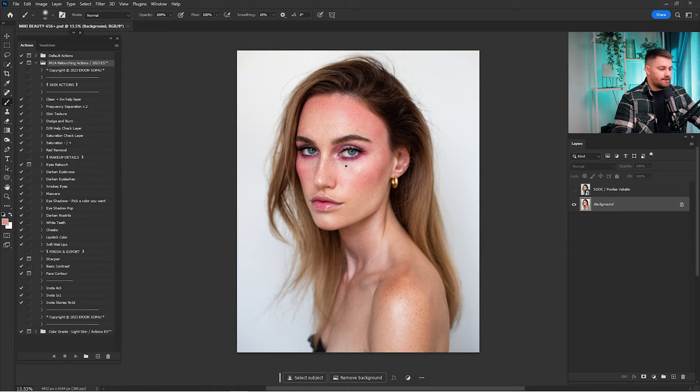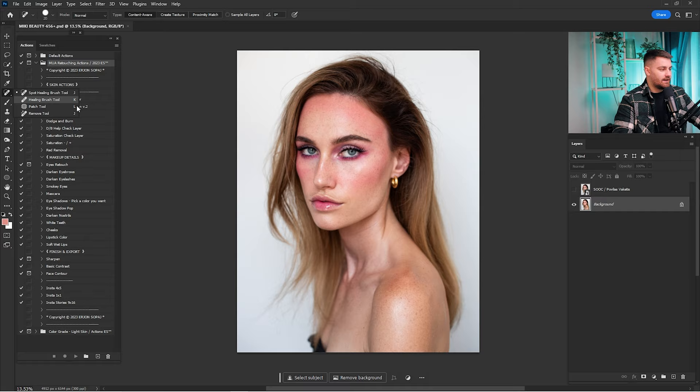So let's get started. This portrait is looking amazing, but we are going to make some changes here and there. First thing first, we have to clean this portrait. For cleaning, we are going to use three different tools: spot healing brush tool, healing brush tool, and patch tool. I made them with shortcuts — J, K, and L — so I can switch between the three tools easily when I'm cleaning.